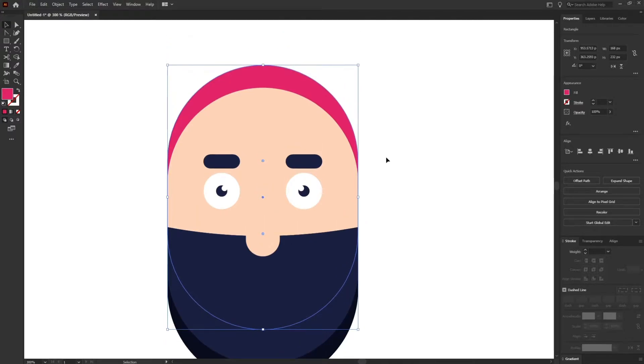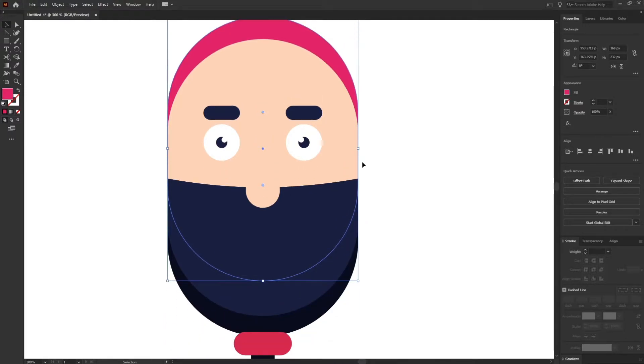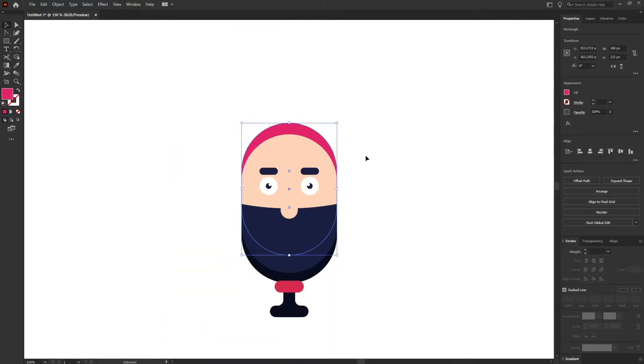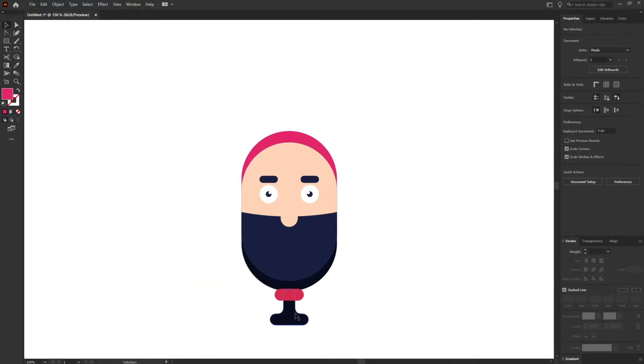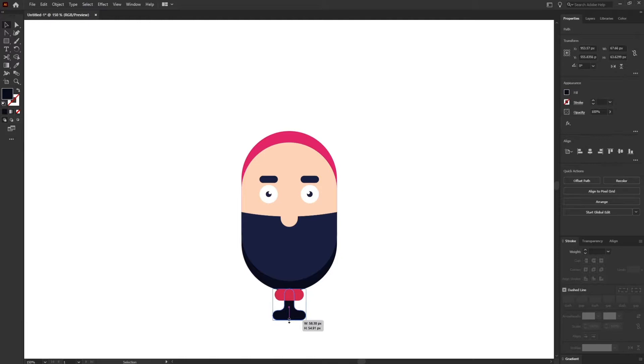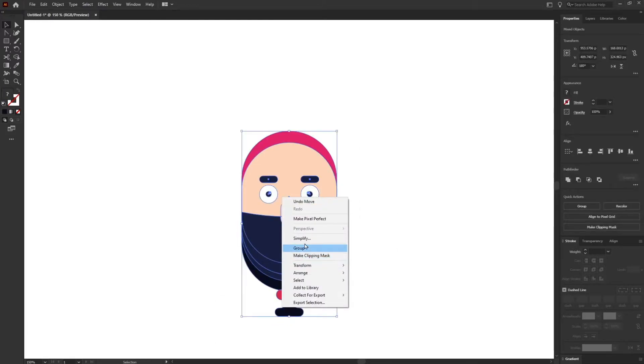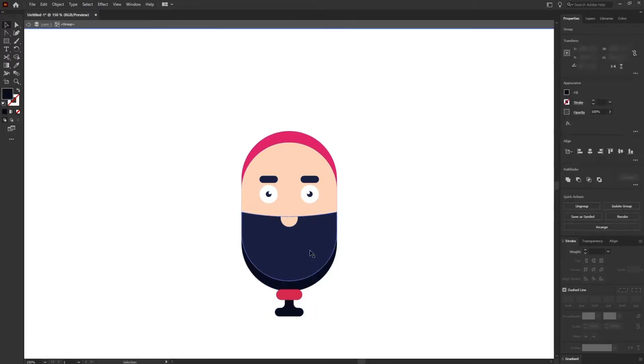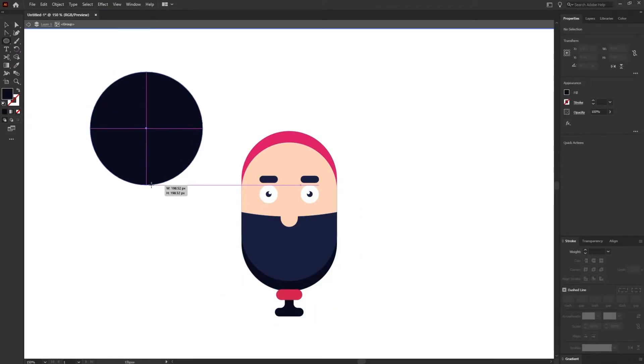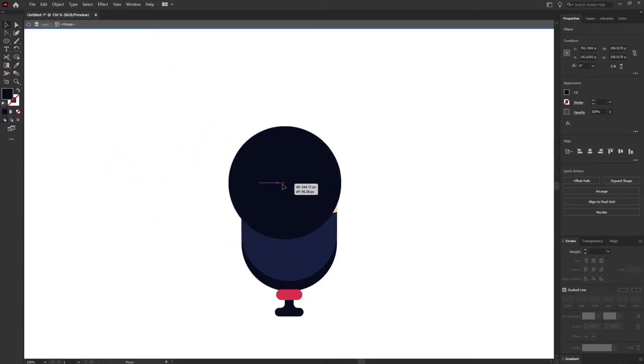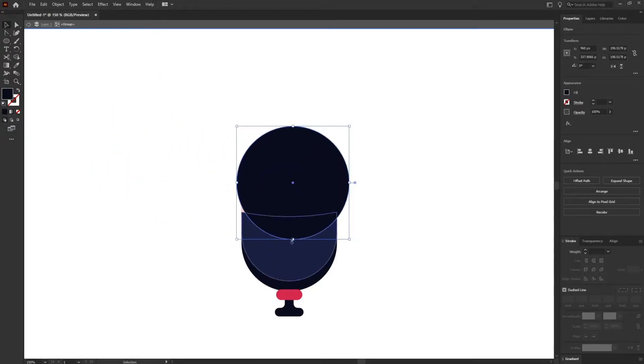I'm going to add the hairs for the character. Before that I will simply let's adjust this one first. I'm going to group everything and just use the ellipse tool to design the hair of the character.